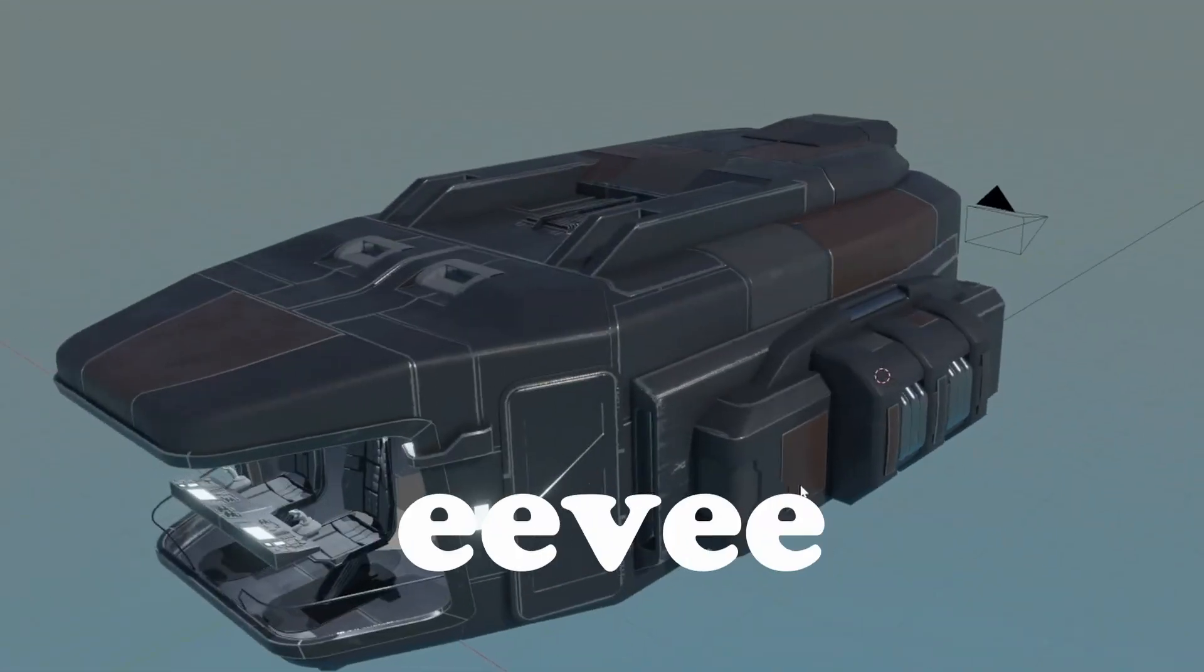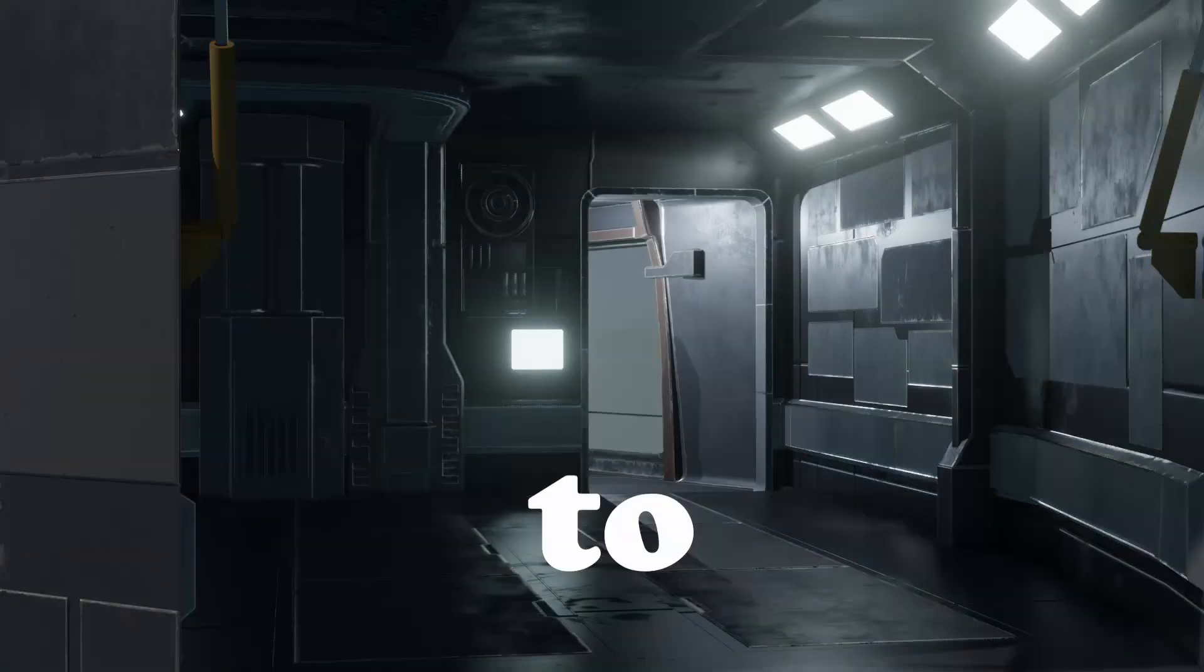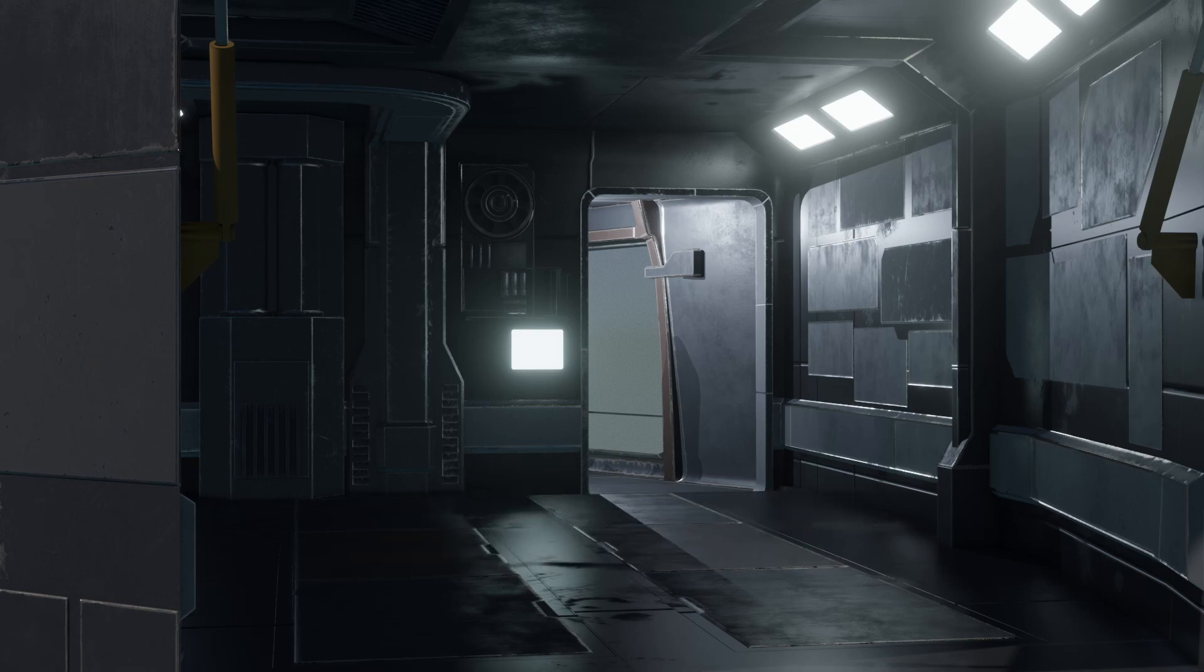Do you want to improve your Eevee shadows and go from this to this? Pretty simple.